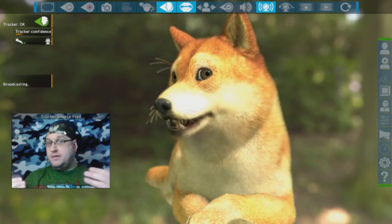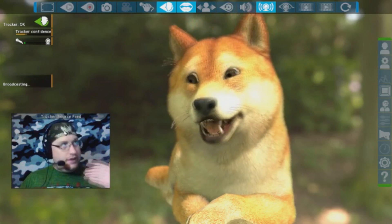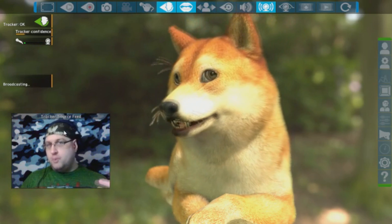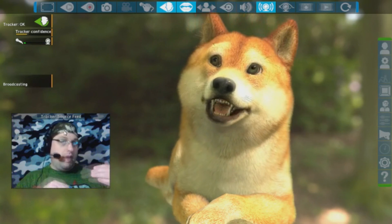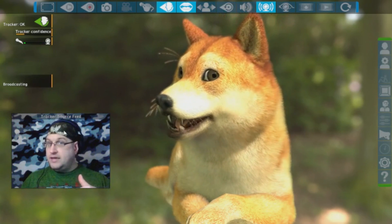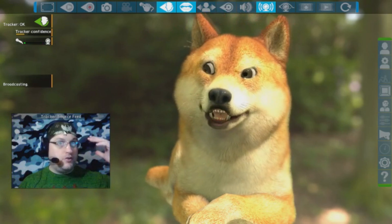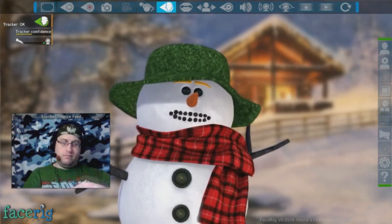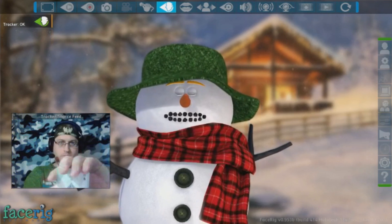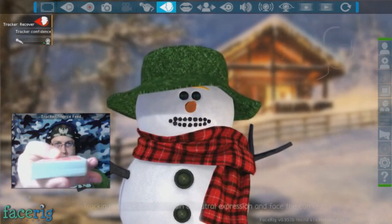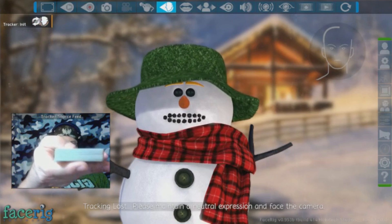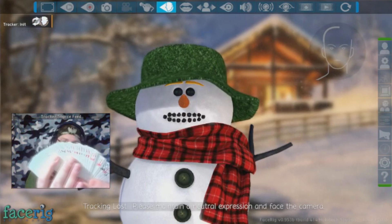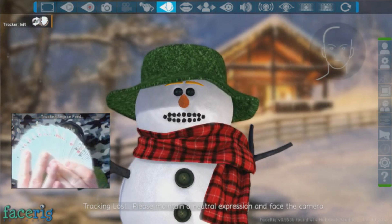Let me cut to the chase — is FaceRig something you should look into buying? Well, yes and no. If you're a casual user who just wants to make a character say funny things, you're going to get bored of it really quickly. But if you're a maker or a creator and you've been looking at this going 'wow I could use this,' then this is a program tailor-made for you. FaceRig is really kind of like a deck of playing cards — on its own it's boring, you need to bring something to it to make something cool happen.